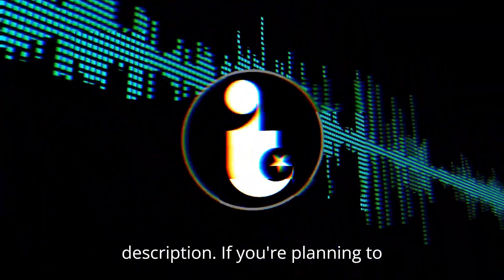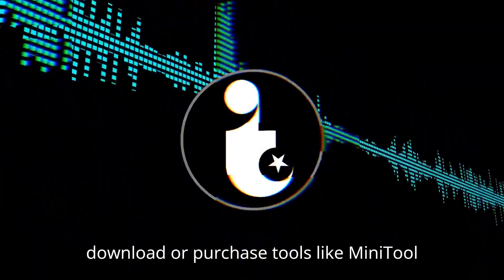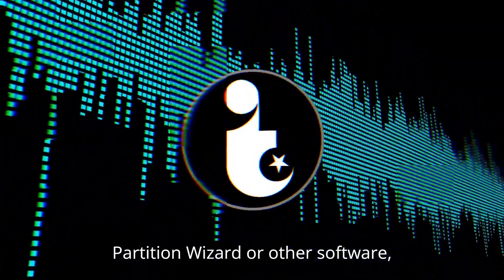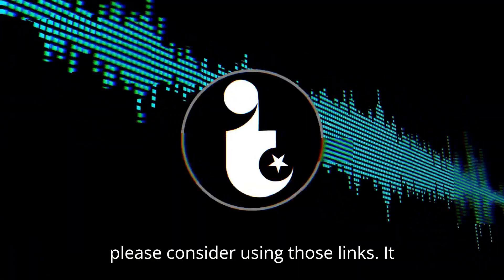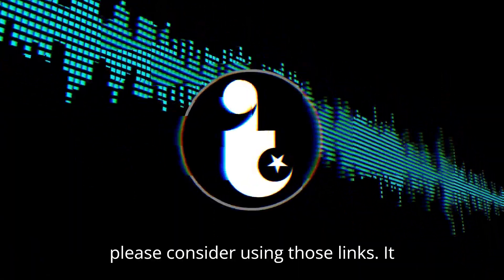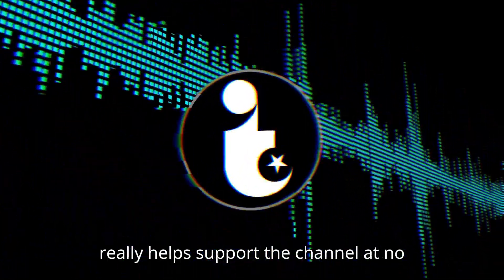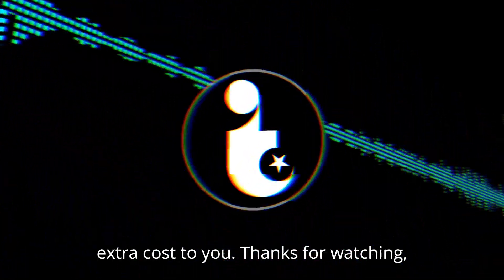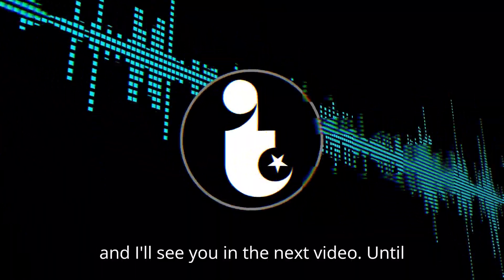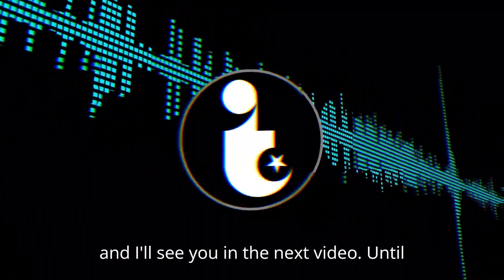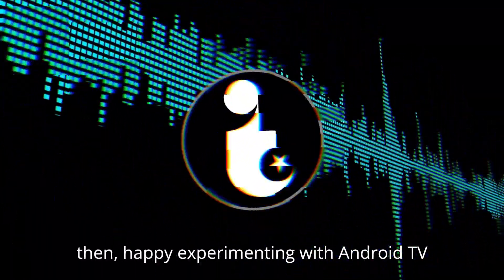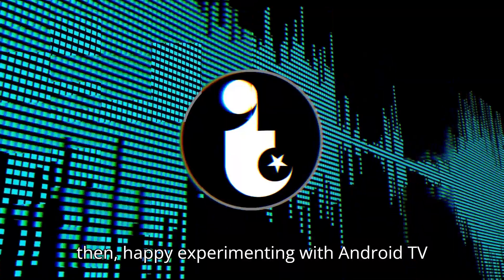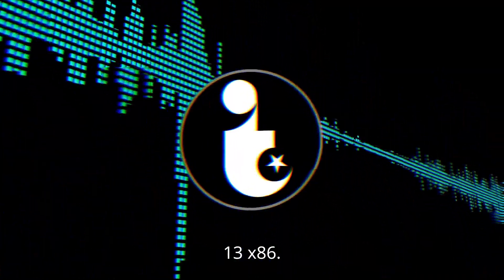I'll also leave my affiliate links in the description. If you're planning to download or purchase tools like MiniTool Partition Wizard or other software, please consider using those links. It really helps support the channel at no extra cost to you. Thanks for watching, and I'll see you in the next video. Until then, happy experimenting with Android TV 13x86.